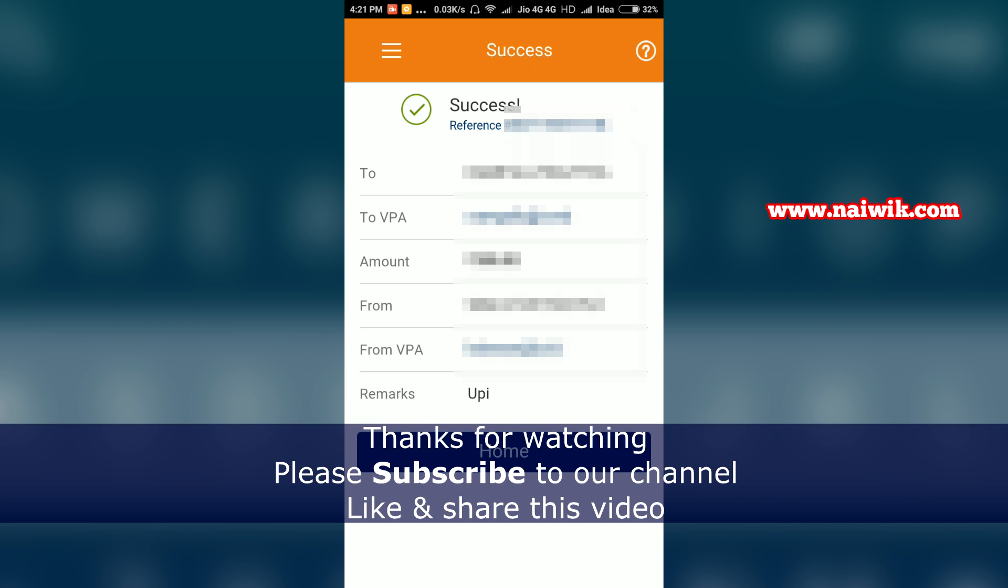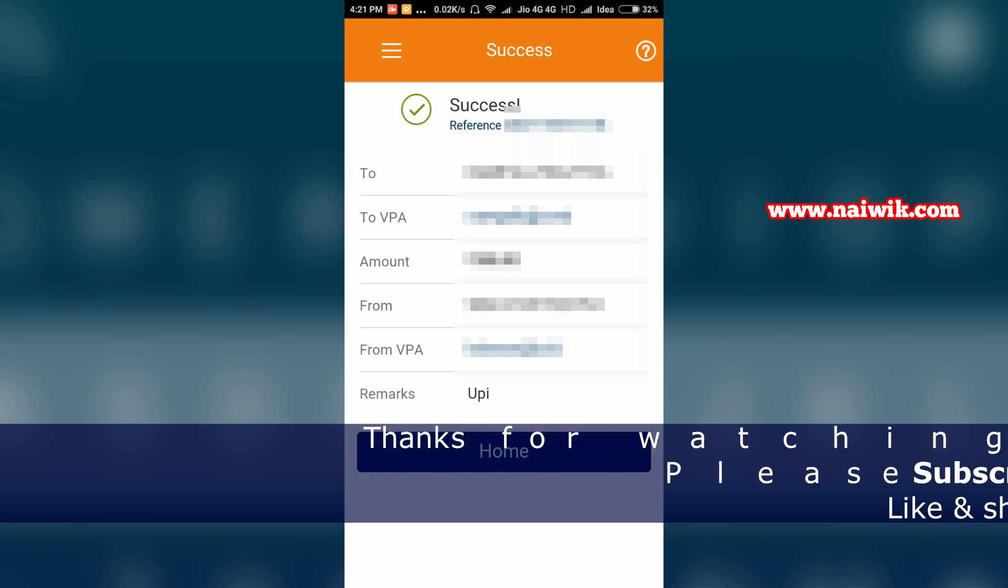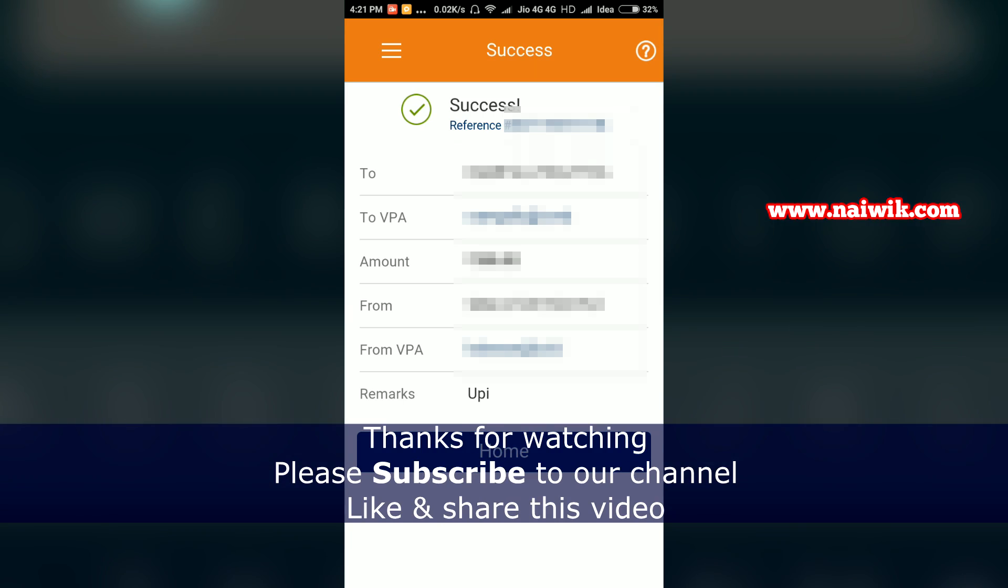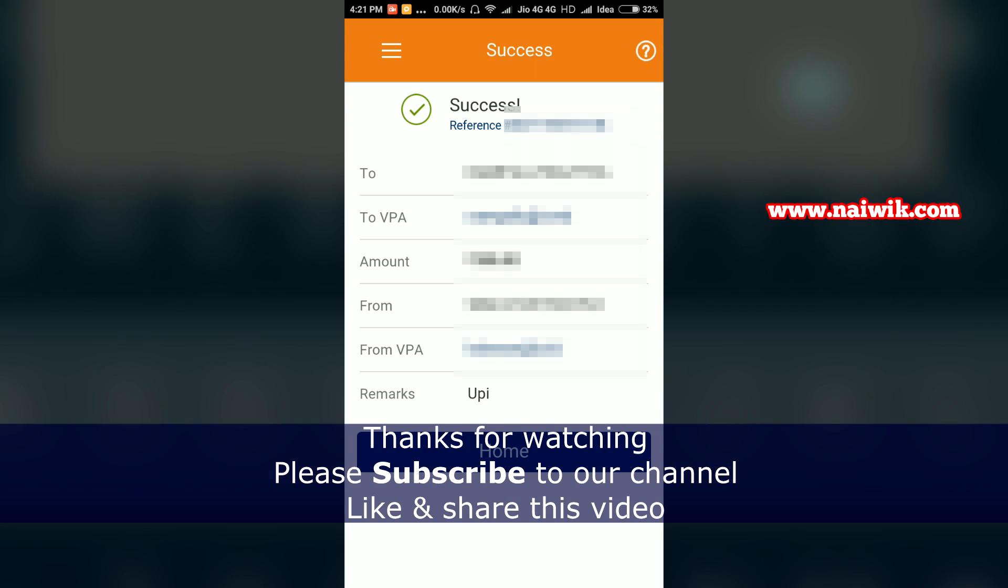That's it, guys. This is the way to transfer funds using the UPI option on your ICICI mobile app. Hope you like this video. Please subscribe to our channel. Thank you.